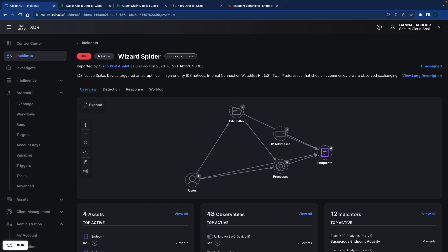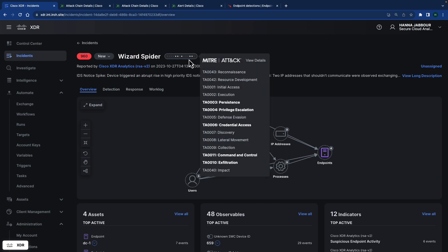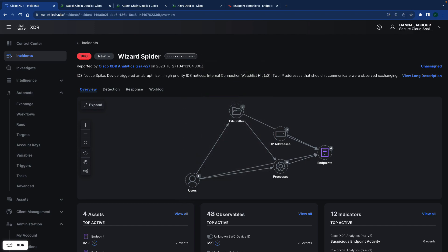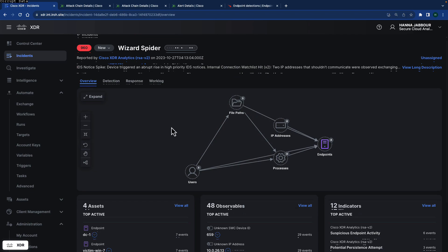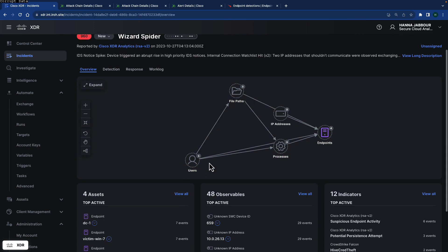Here we're going to look at an example of an incident inside XDR. You can look at the name. We named it Wizard Spider. Basically this is a simulation of Wizard Spider attack. We can look at the different tactics and techniques that are actually contributed from the integrated solution including XDR analytics and also coming from CrowdStrike integration. When you look at the details of such information you can see in this section, in the overview, the graph itself.